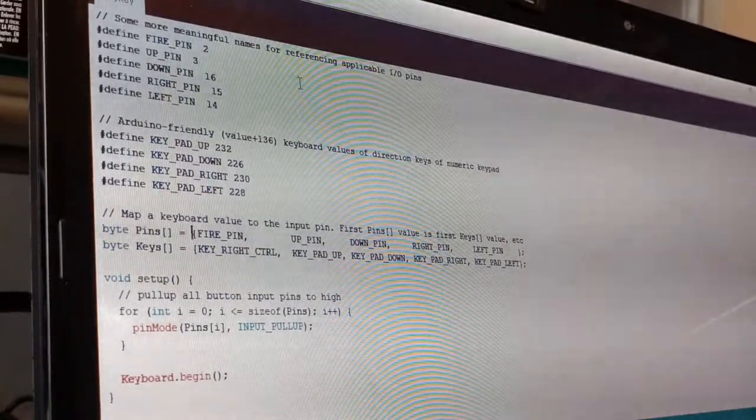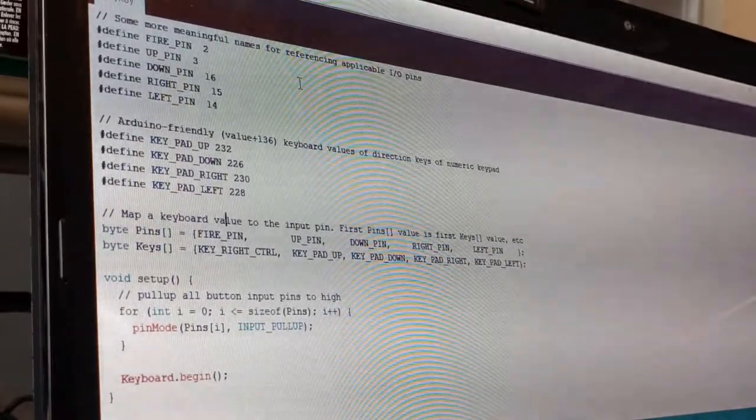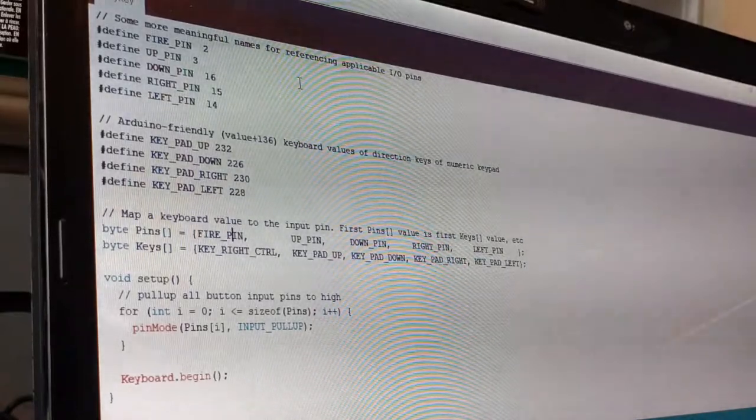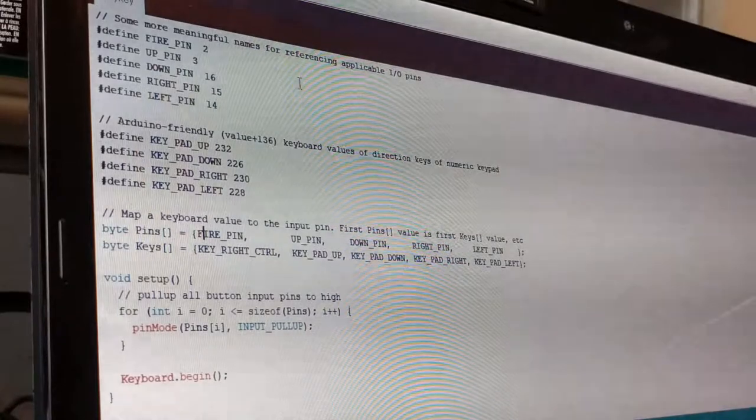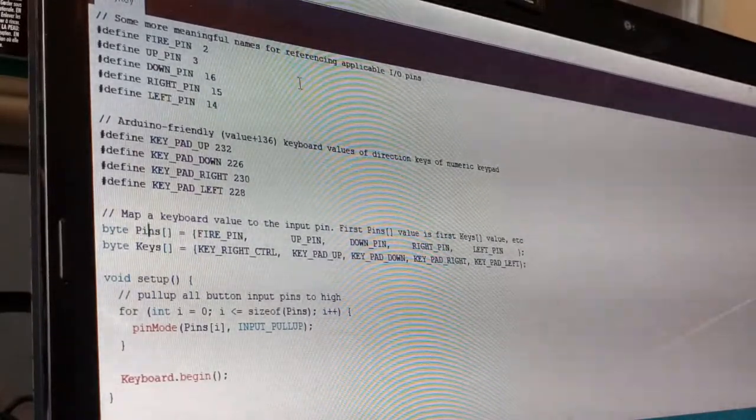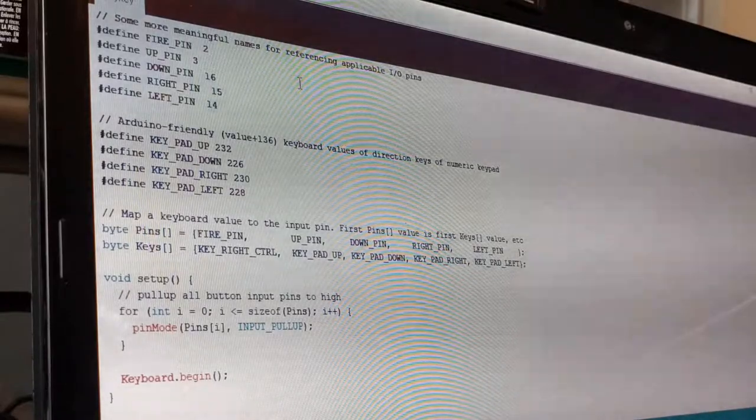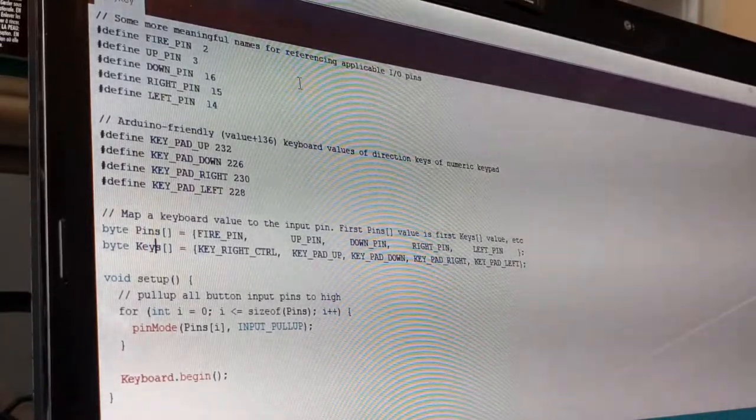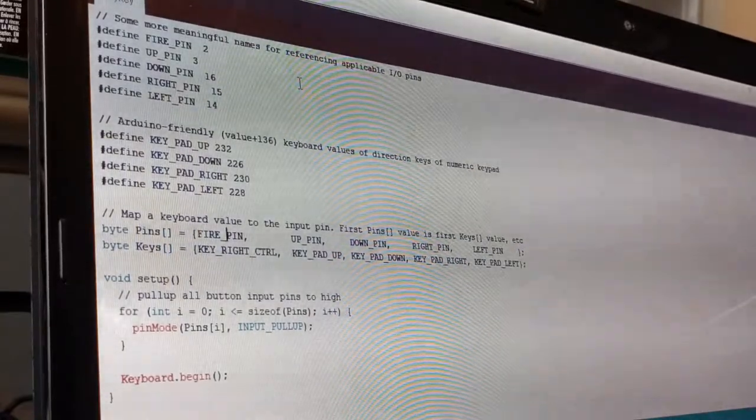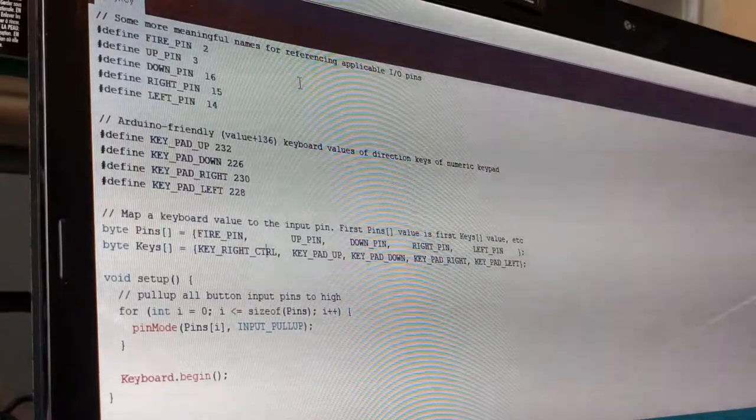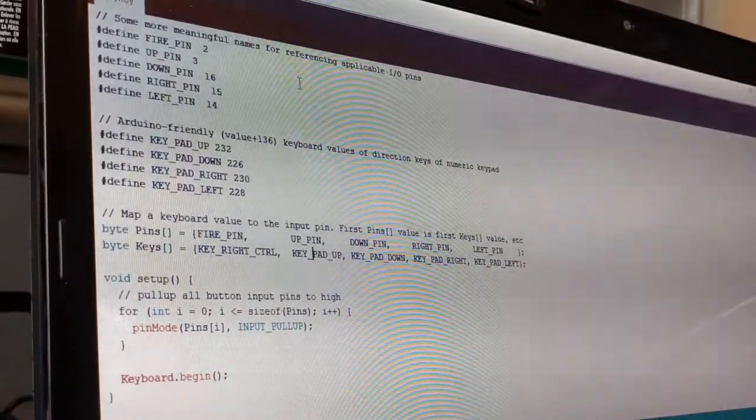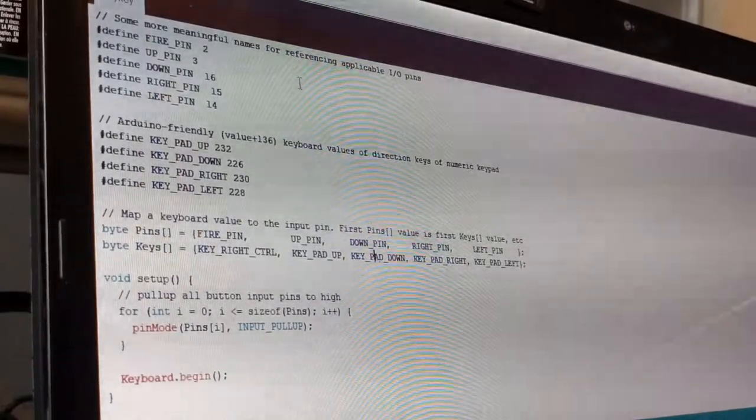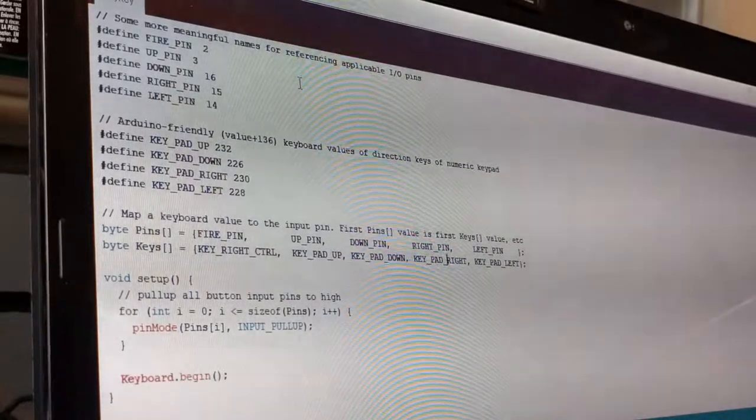The next thing I'm doing is mapping what keys to send based on which button is pressed. So when I press the fire pin, so I've got two arrays here. I've got a pins array. That's the pins that I'm monitoring on the Arduino. And then I've got the keys array. And that's the keys that I want to press on the keyboard. So when I press the fire pin, I want to press the right control key. When I press up, I want keypad up, down, keypad down, and etc. So those are just kind of mapped one to one.